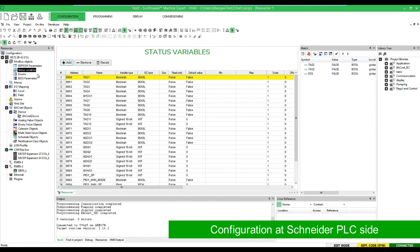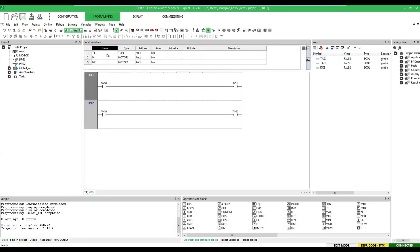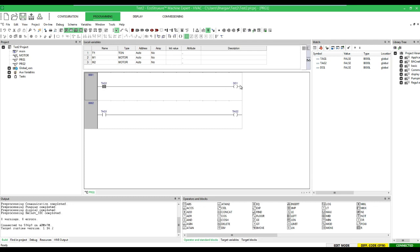There are two different addresses: tag1 and tag2. If tag1 is high, it will generate a digital output, and with the same tag1, I will trigger tag2.